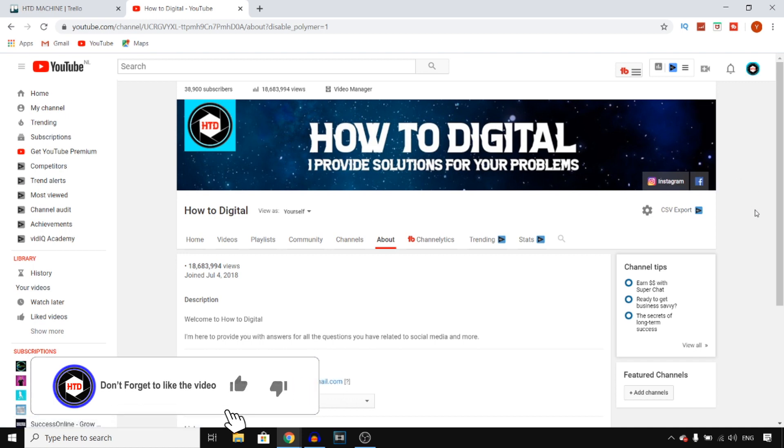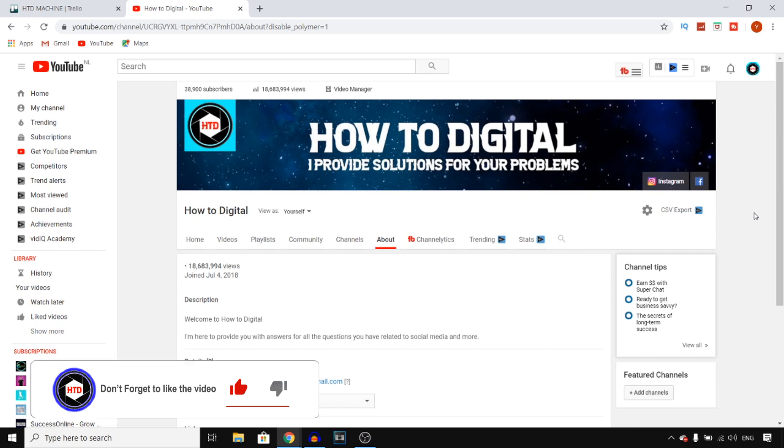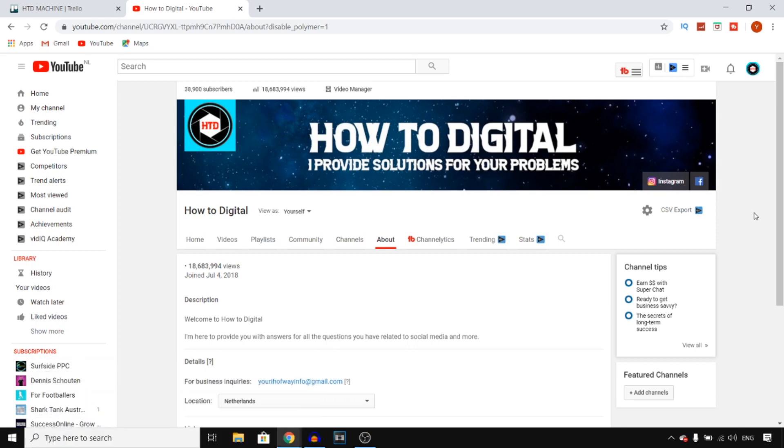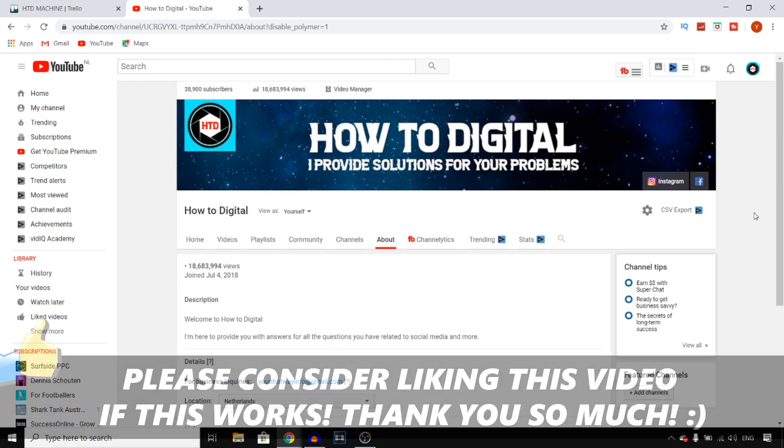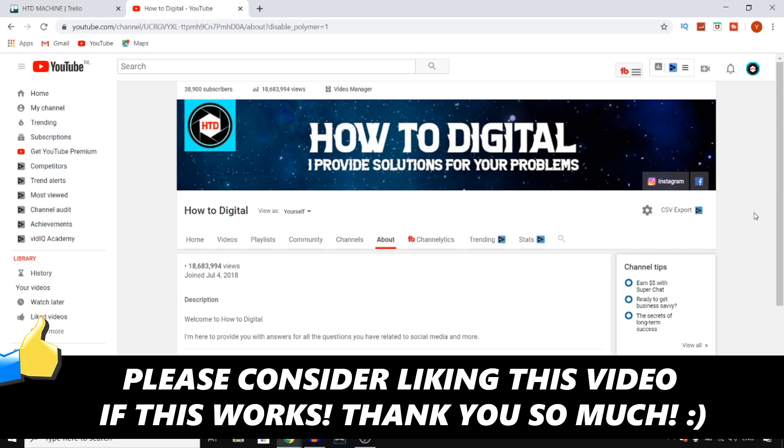That's how you can add social media profiles to your banner on YouTube. If this video helps you out, make sure you go ahead and leave a like. I would appreciate that and I'll see you in the next video. Have a good day.